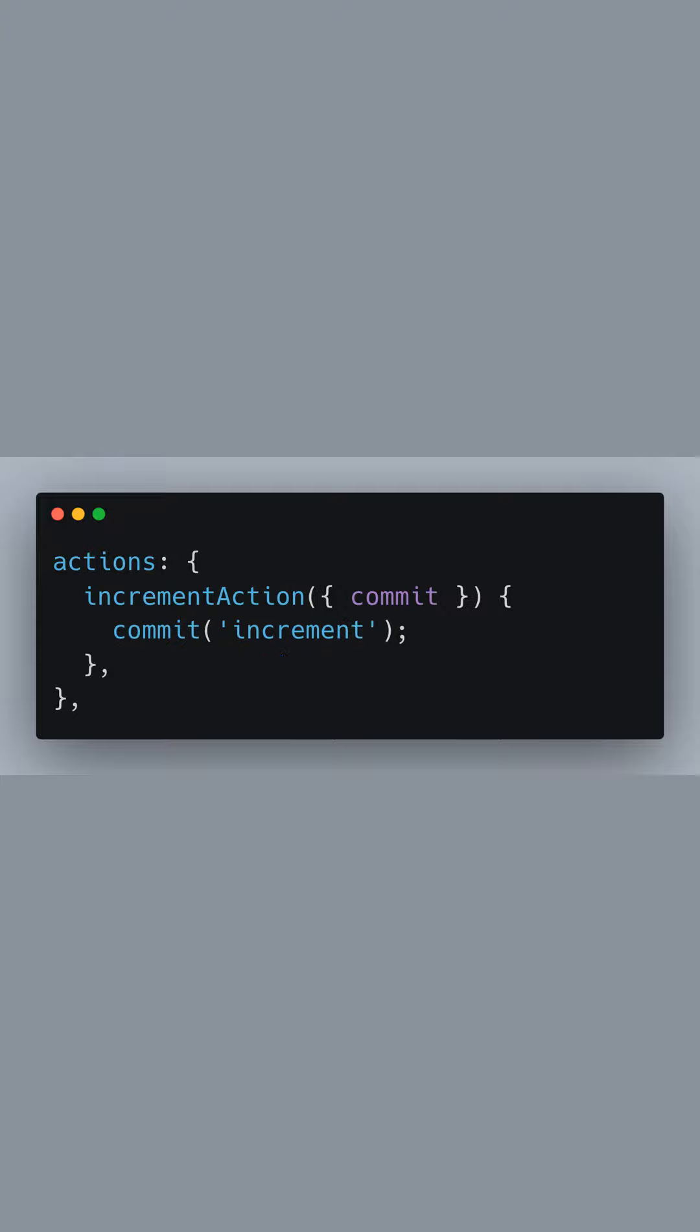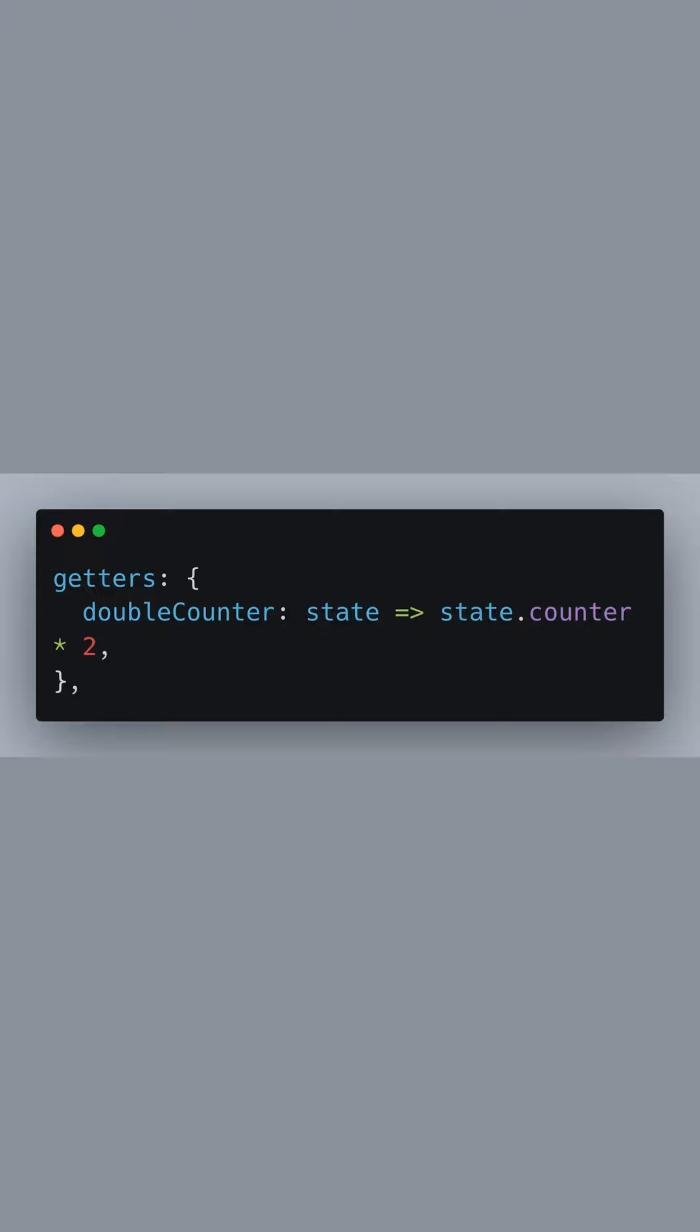The actions section defines increment action. Actions are responsible for committing mutations and can contain asynchronous operations. Here, increment action uses commit to call the increment mutation.